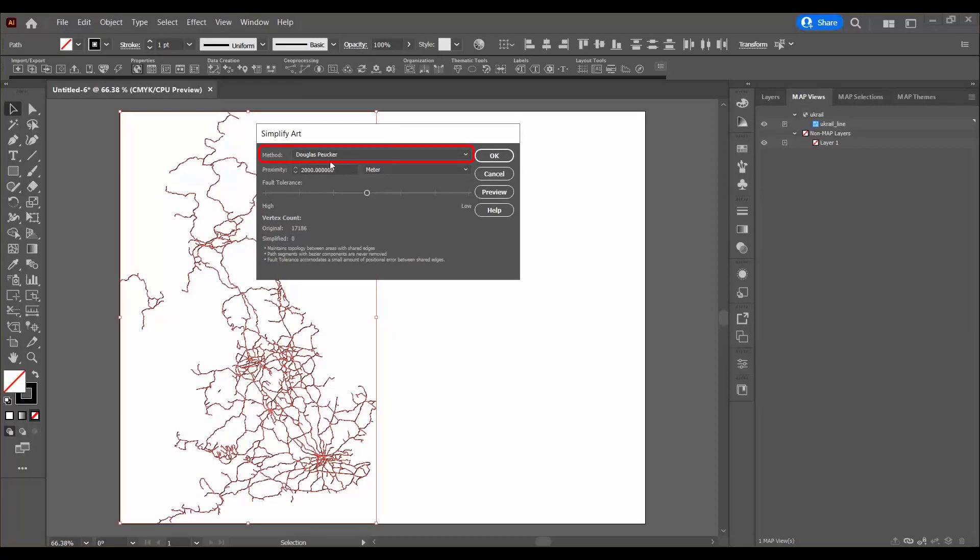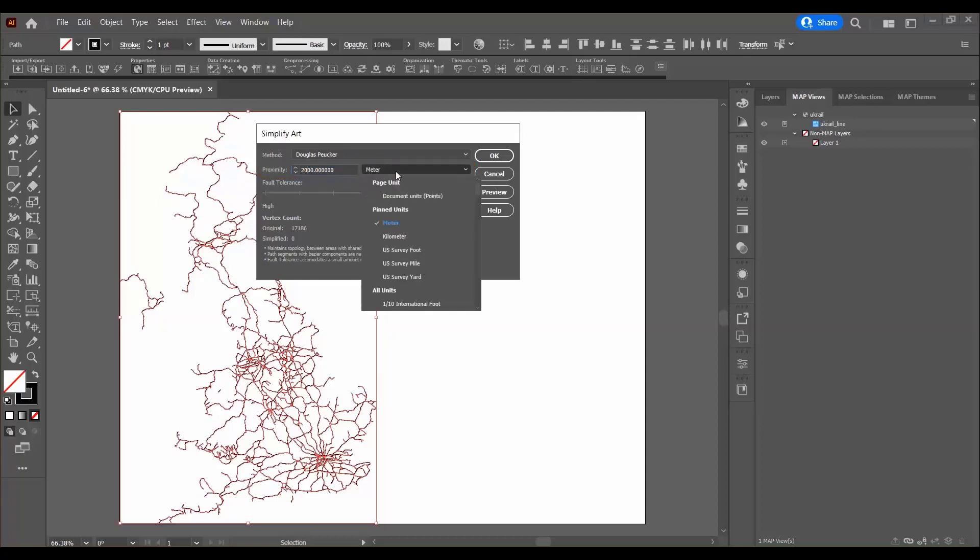I'm going to leave the method as Douglas Peucker and make sure the proximity here is set to 2000 and I'm going to leave meter for pin units here.